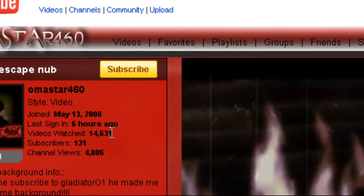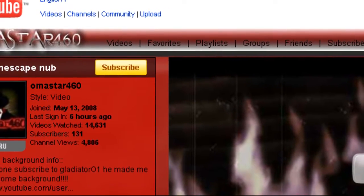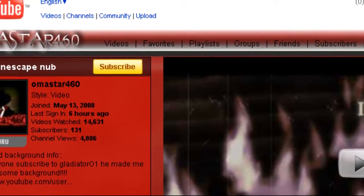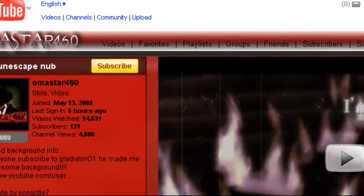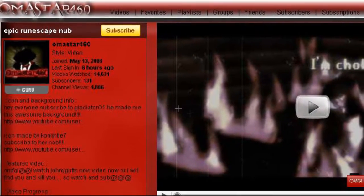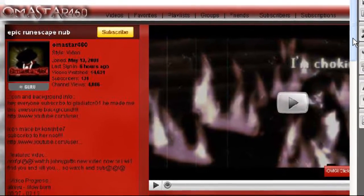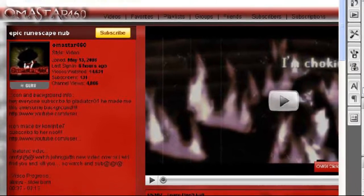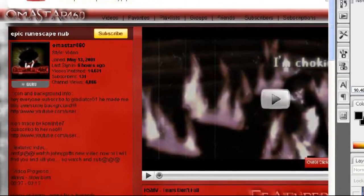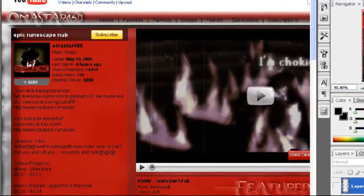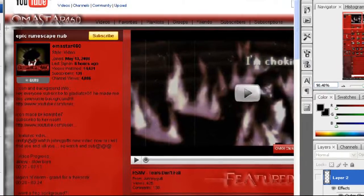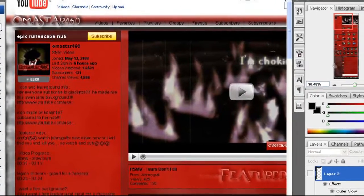Once you've done that, and I'll probably make a template after this, just bring it up in Photoshop, which I'm using CS3, so whatever you want to use.